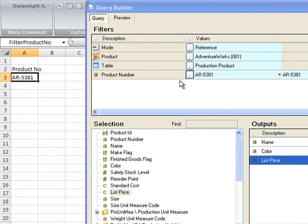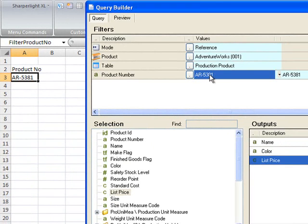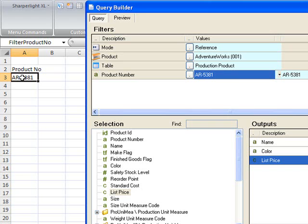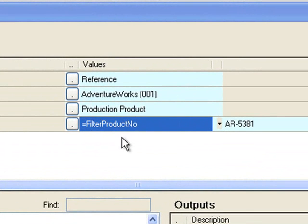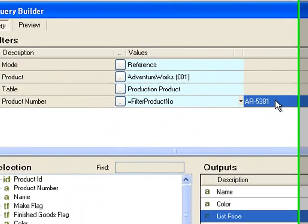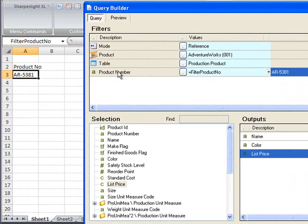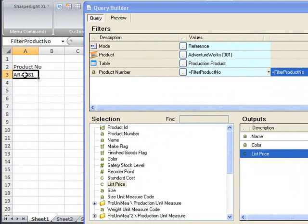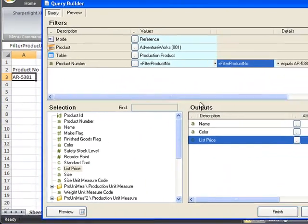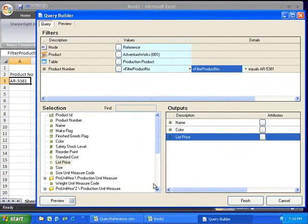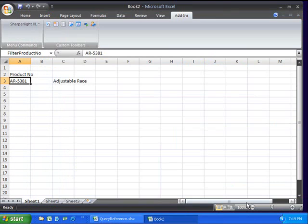Now that I've done that I can change the constant that's used for the product number to reference the value in cell A3 by double clicking on cell A3. You can see that it's automatically picked up the name range and I'll do the same for the to range as well. This completes the definition of the query.